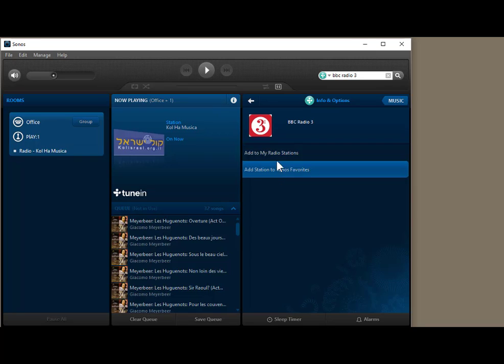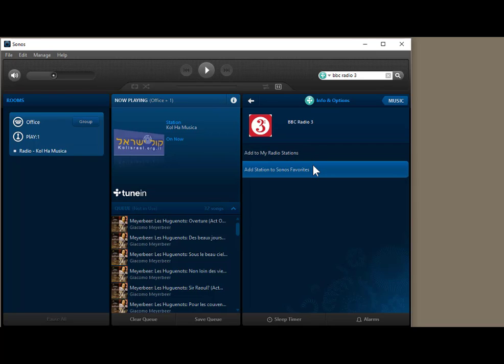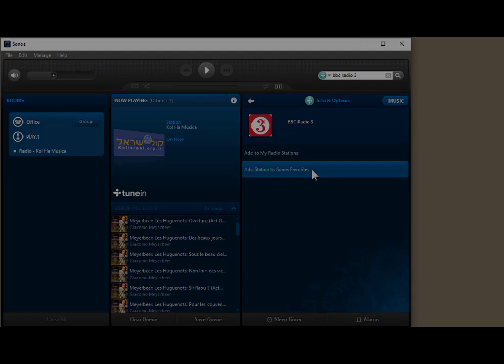And then from there you add to my radio stations. And again from here you could also add it to your Sonos favorites. Sonos favorites cuts across all different services that are connected to Sonos, whereas the add to my radio stations is limited to saving it as a favorite in just TuneIn radio.